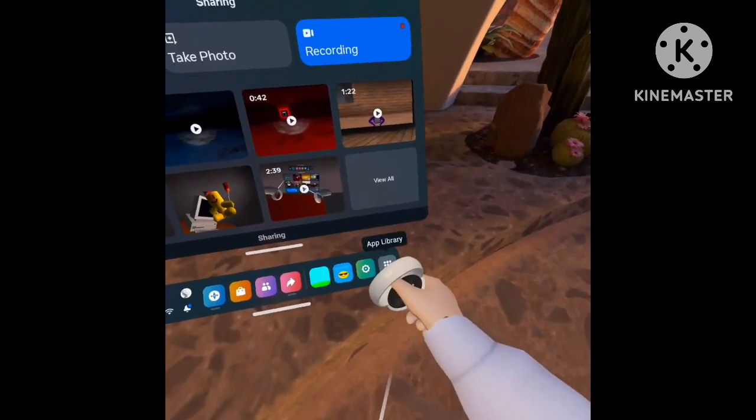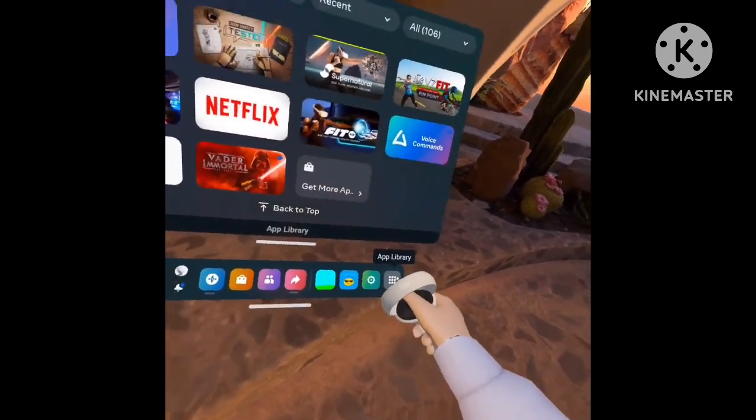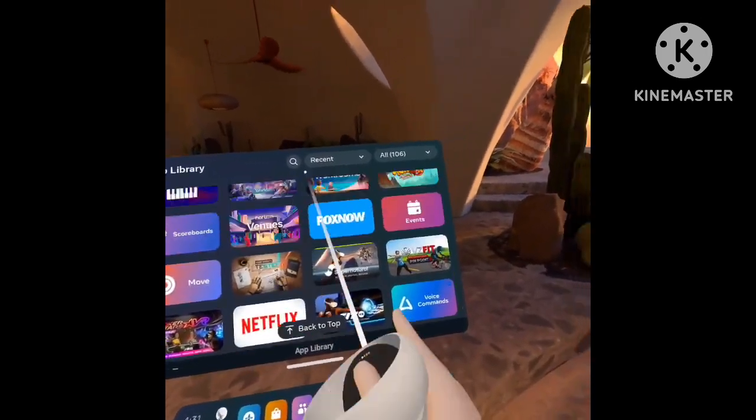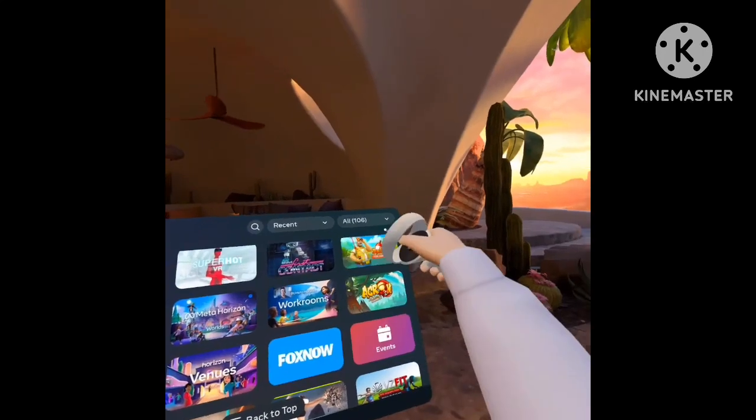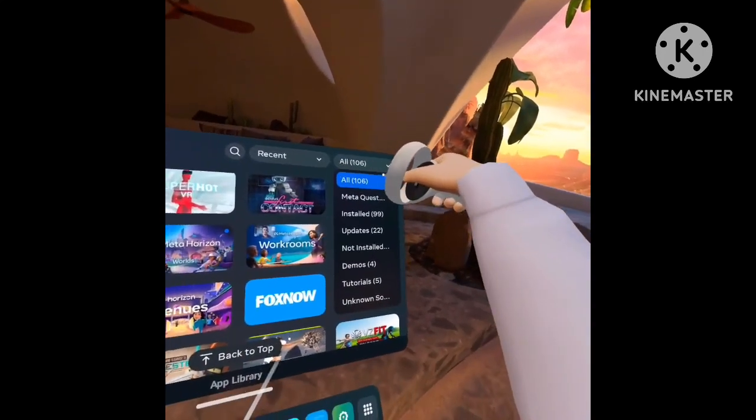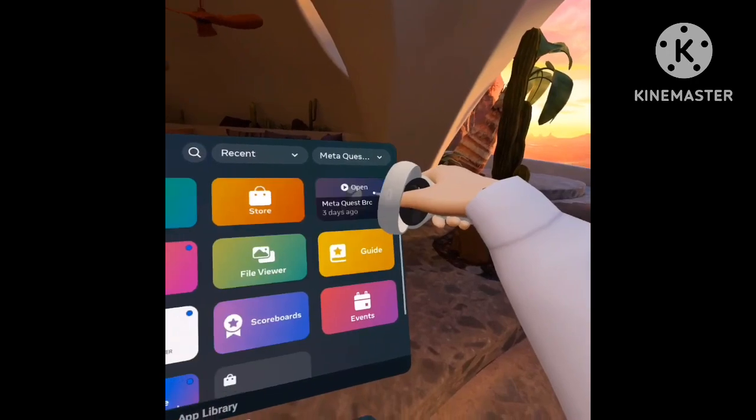First, press app library, you'll see all of your apps, then press meta quest apps.